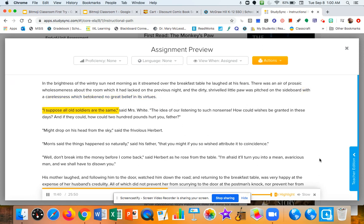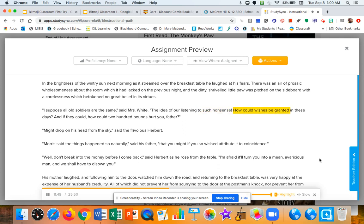I suppose all old soldiers are the same, said Mrs. White. The idea of our listening to such nonsense. How could wishes be granted in these days? And if they could, how could two hundred pounds hurt you, father?